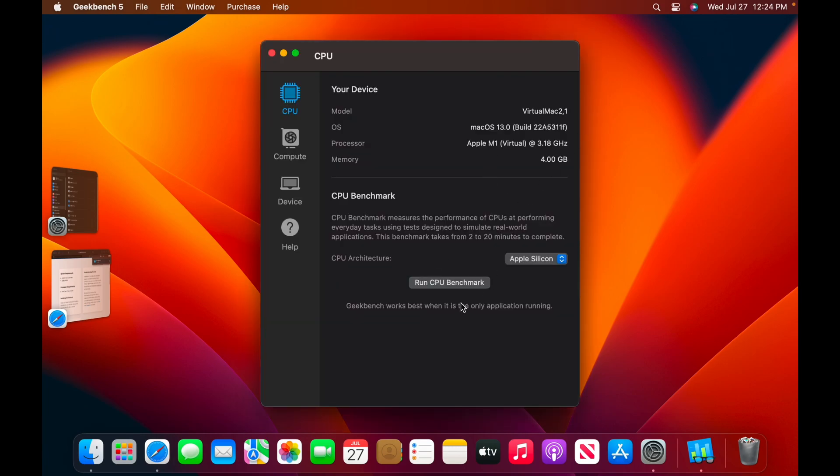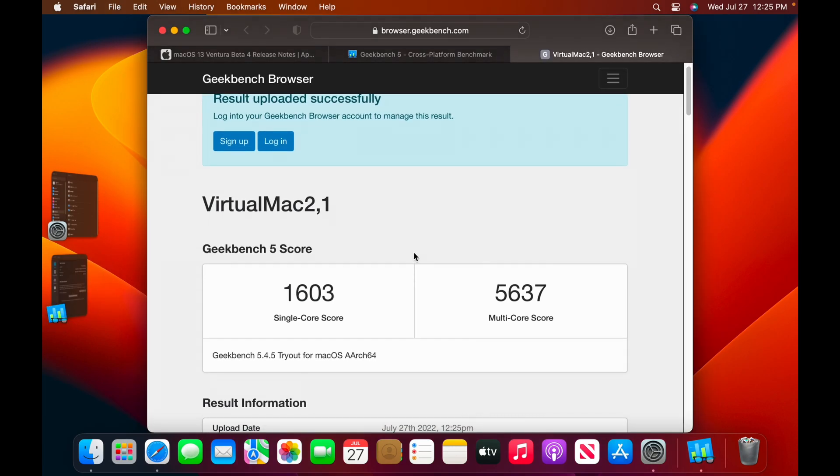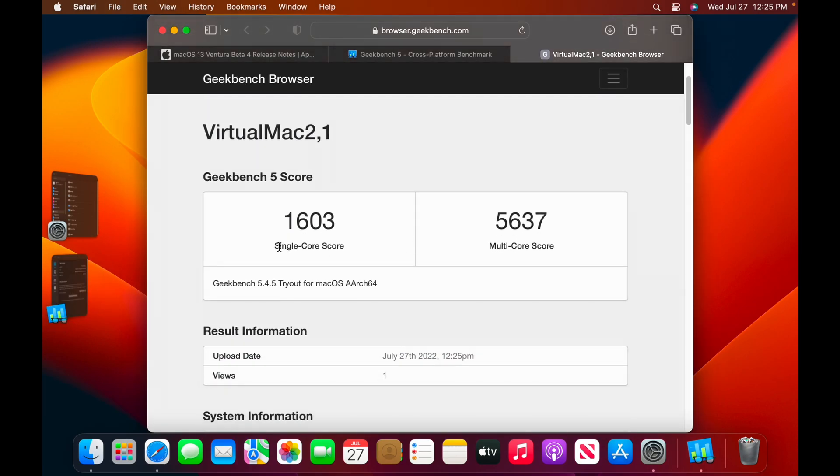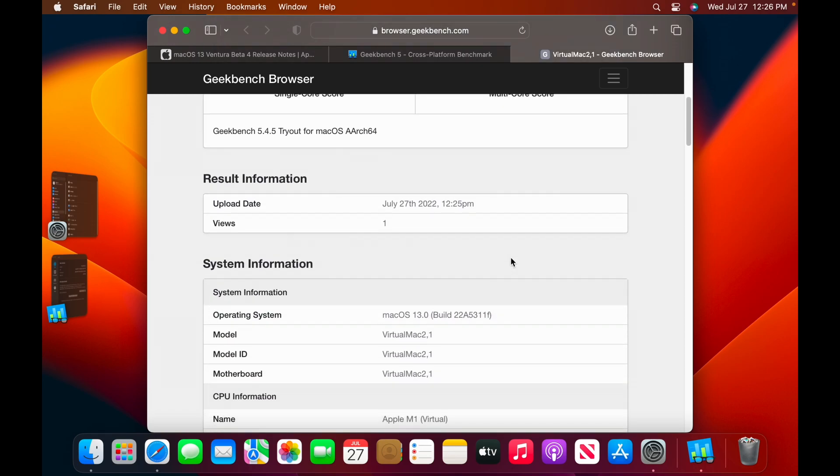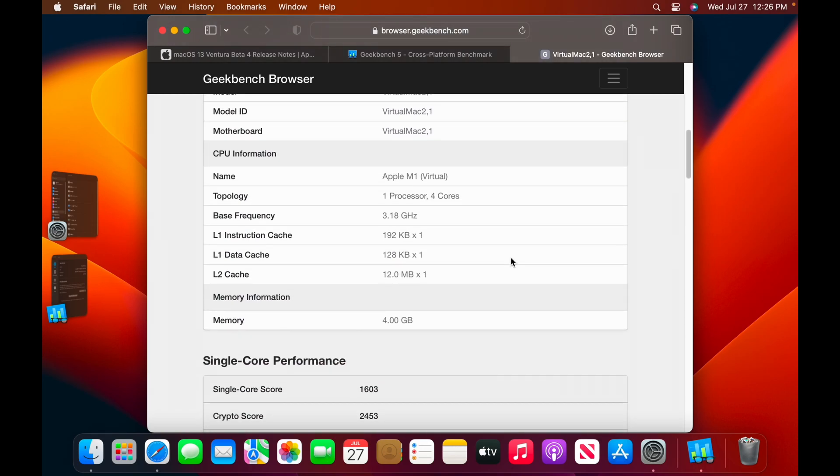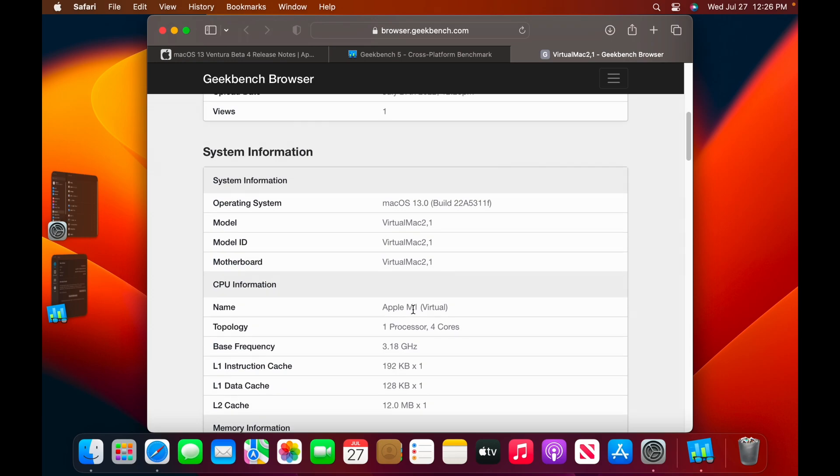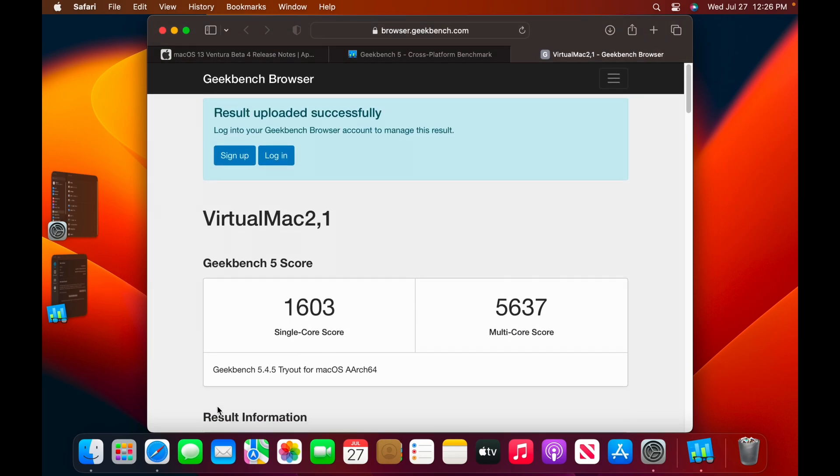And here we are. Virtual Mac 2, 1. Let's run CPU Benchmark, and let's see how it performs. Virtualized with 4 gigs of RAM. And we have 1603 single core 5637 multicore. That's pretty impressive for virtualized with half the amount of memory.